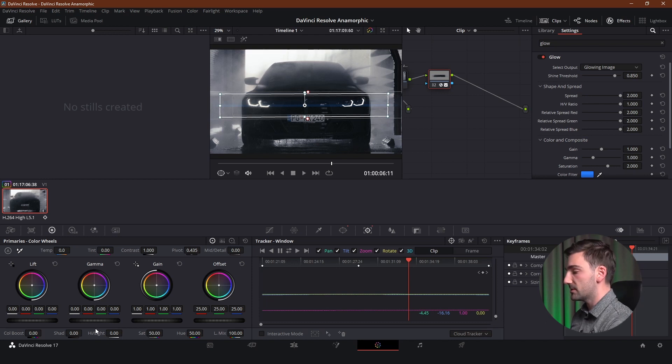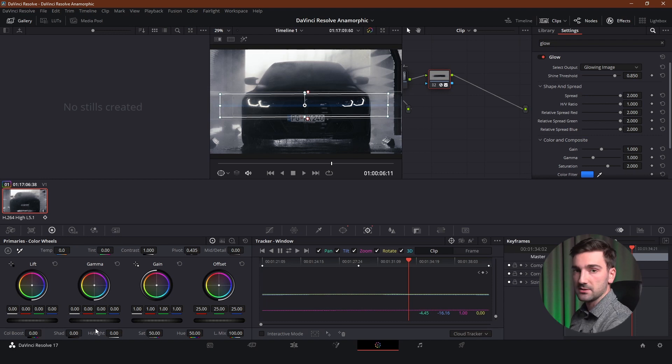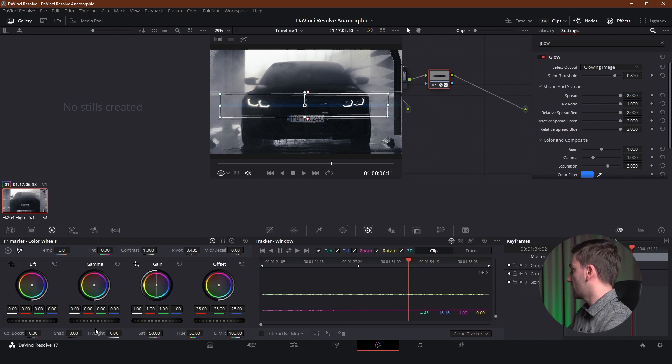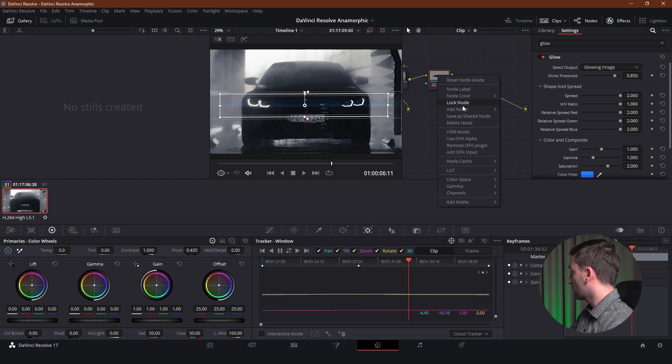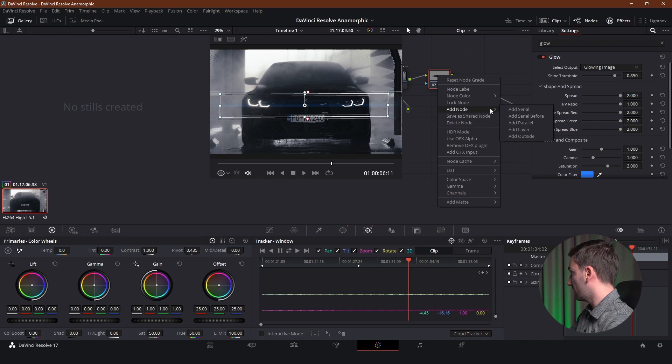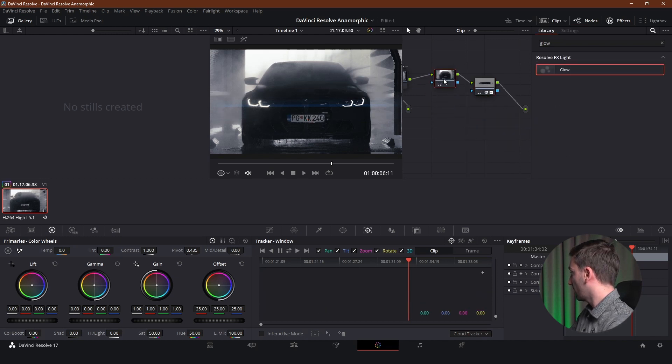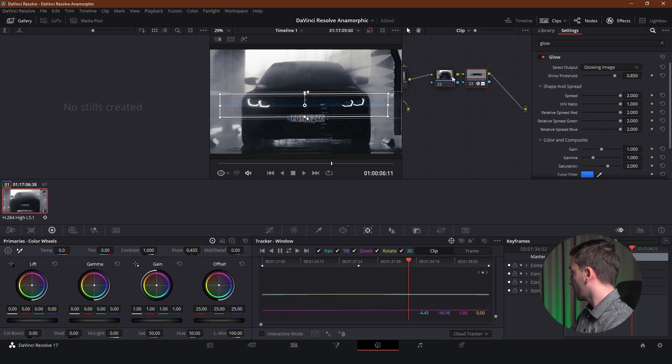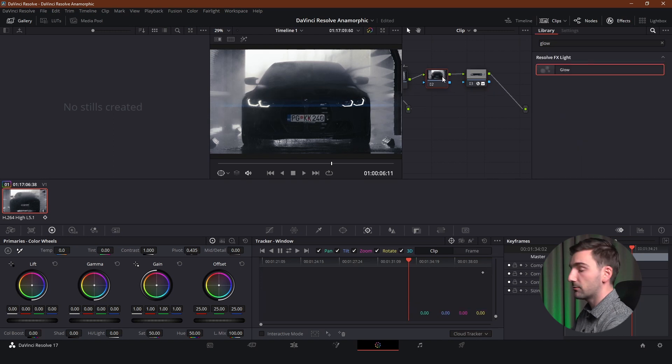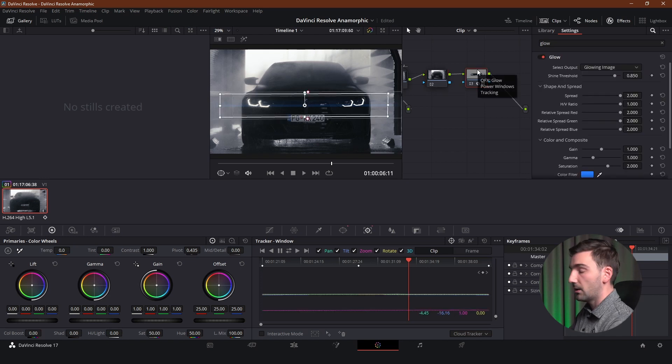But I want to spice this up a little bit. And add some glow to this lens flares. Not just leave them as these blue flat lines. So to do that I'm just going to create another node. And instead of adding a serial node after this node. We're going to add a serial before. As you can see it created a node before our node that we added the lens flares to.